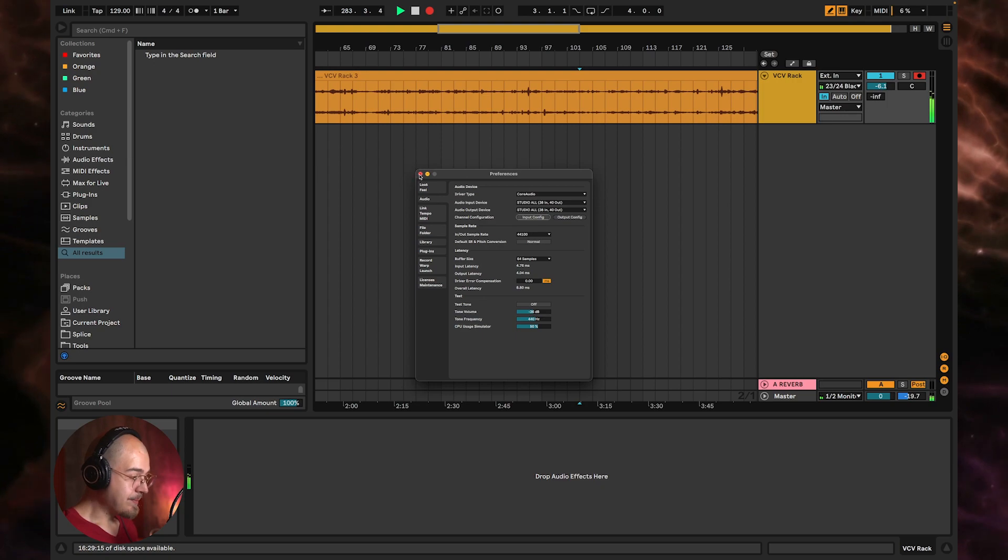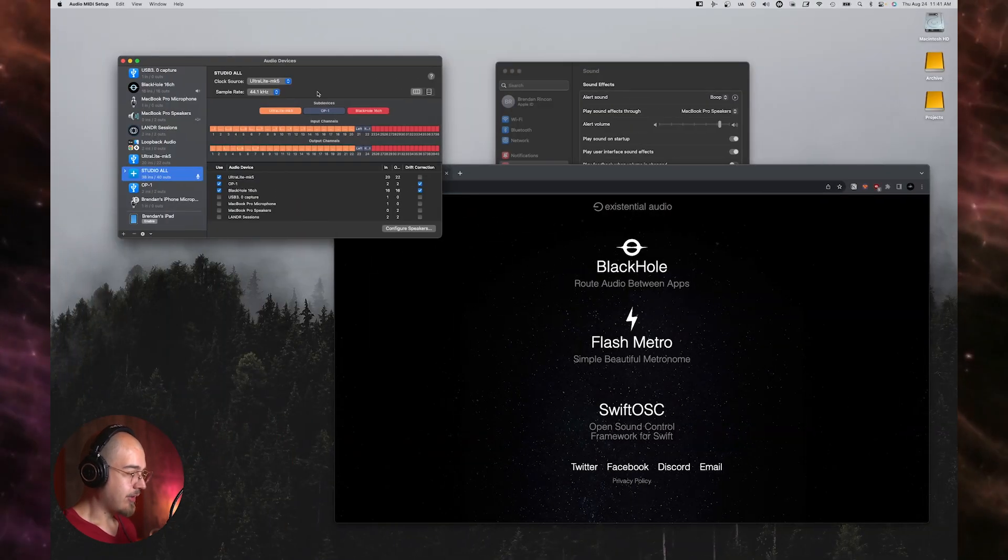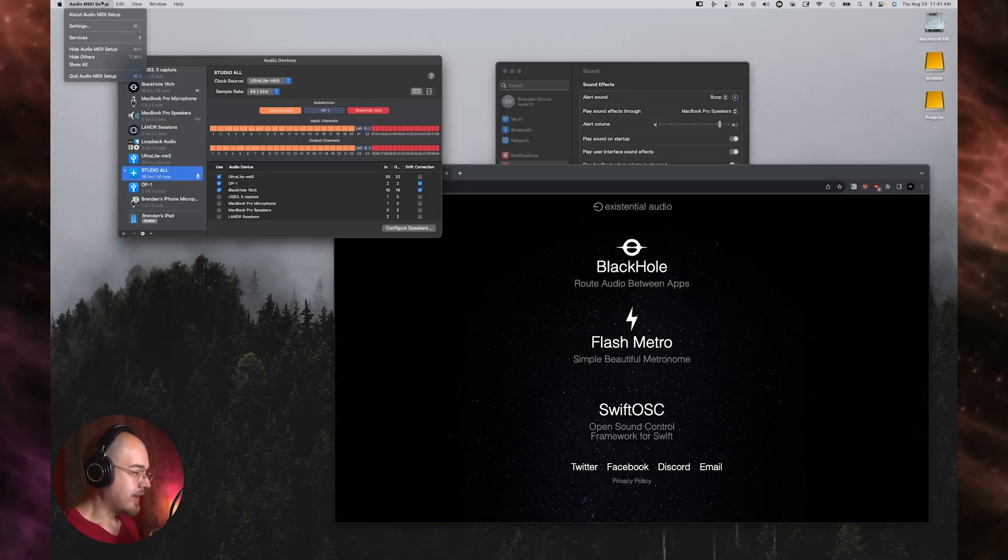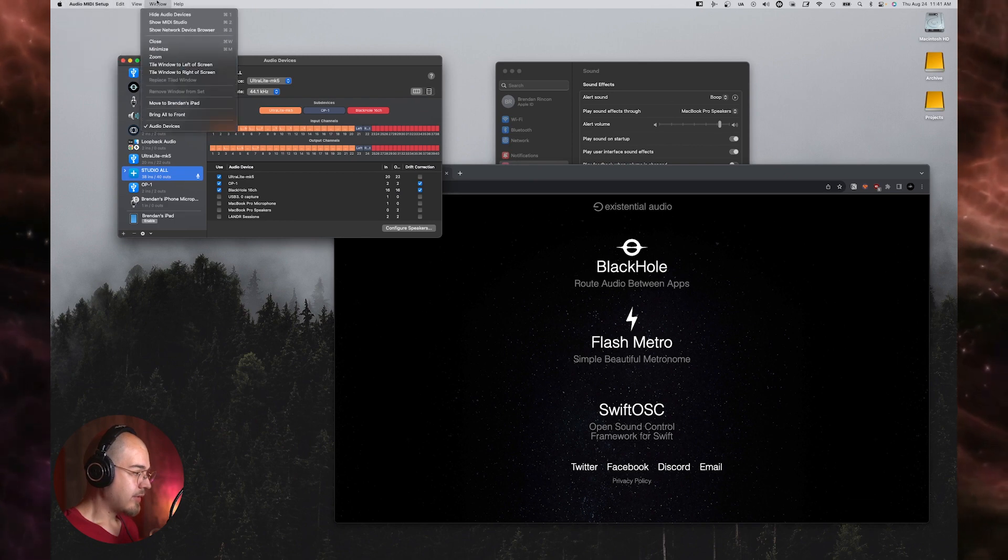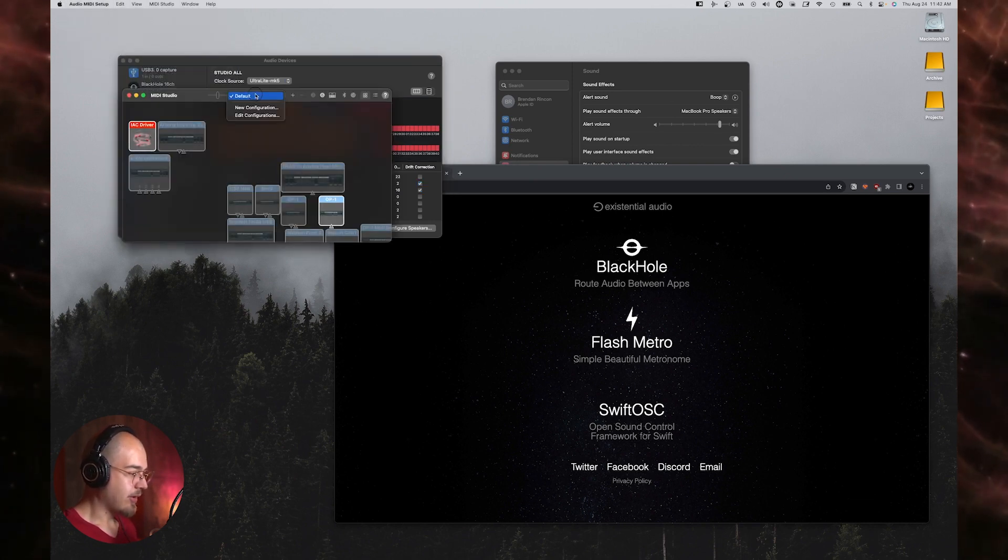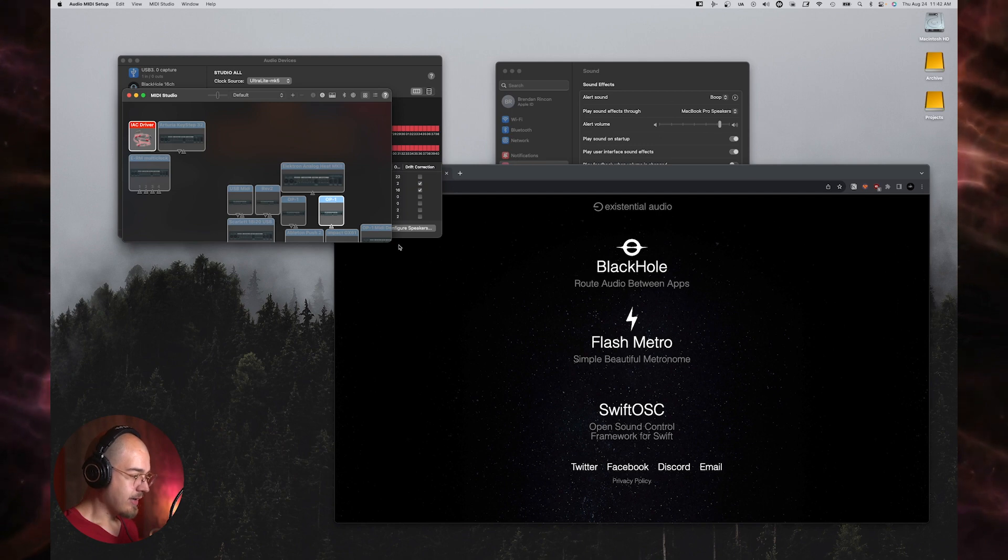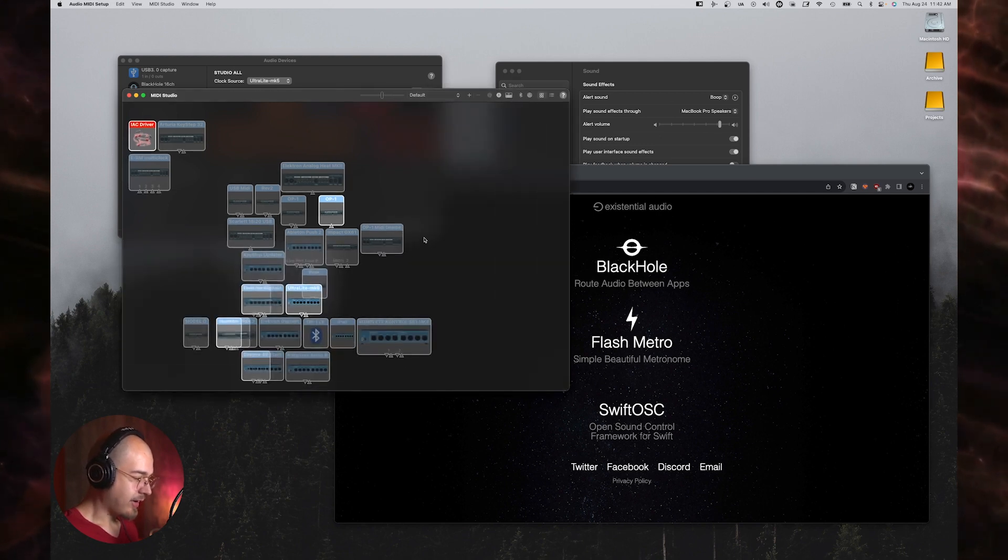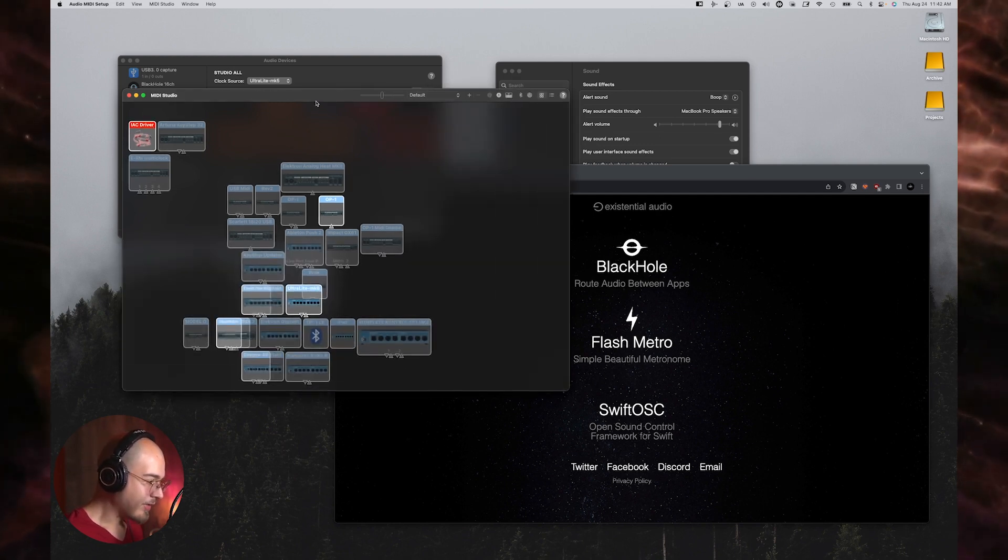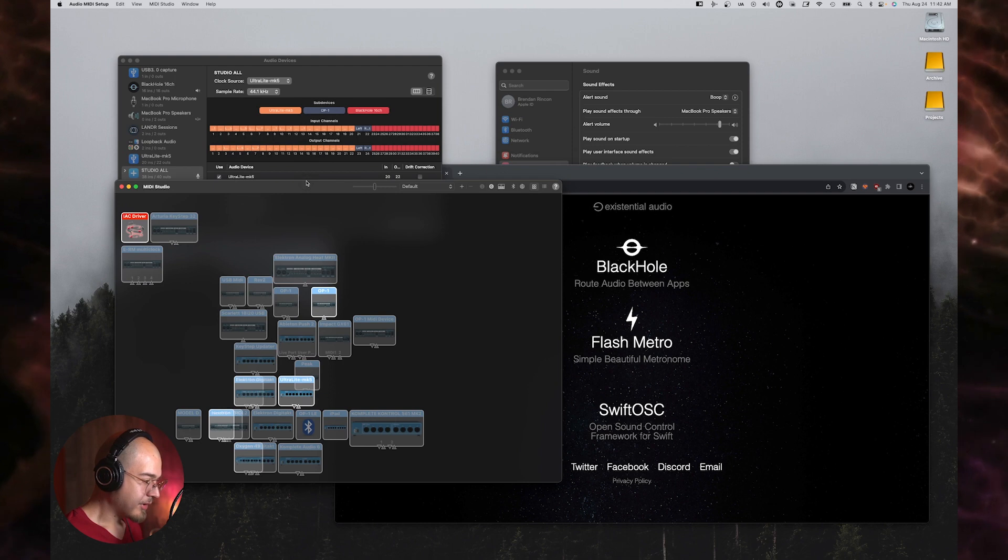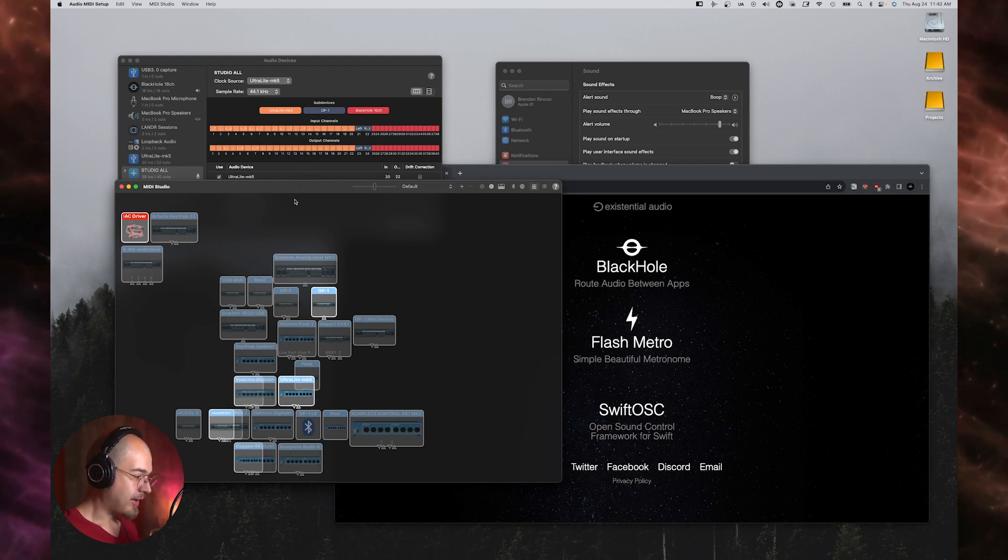For the MIDI, we can go back over into the audio MIDI setup, and we have to go to window and then show MIDI studio. So this page right here kind of just shows you all of the MIDI devices that you have currently or that you have used in the past as well.